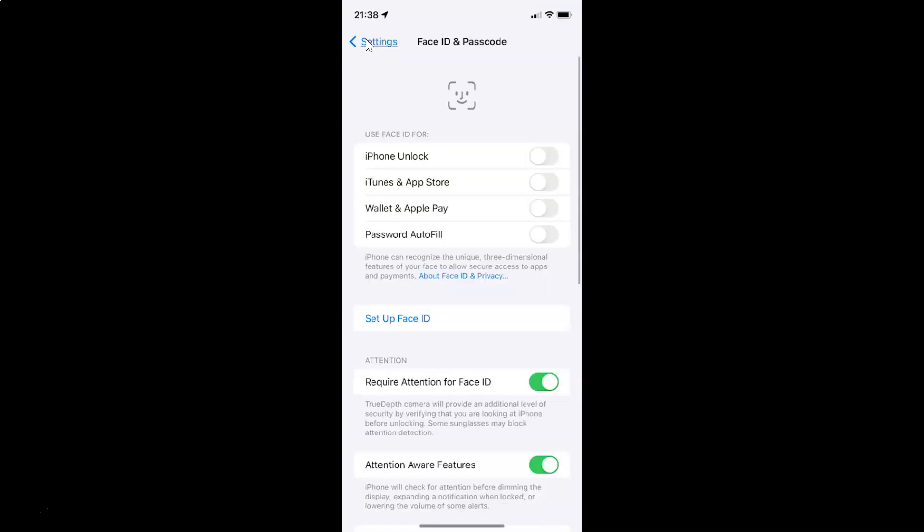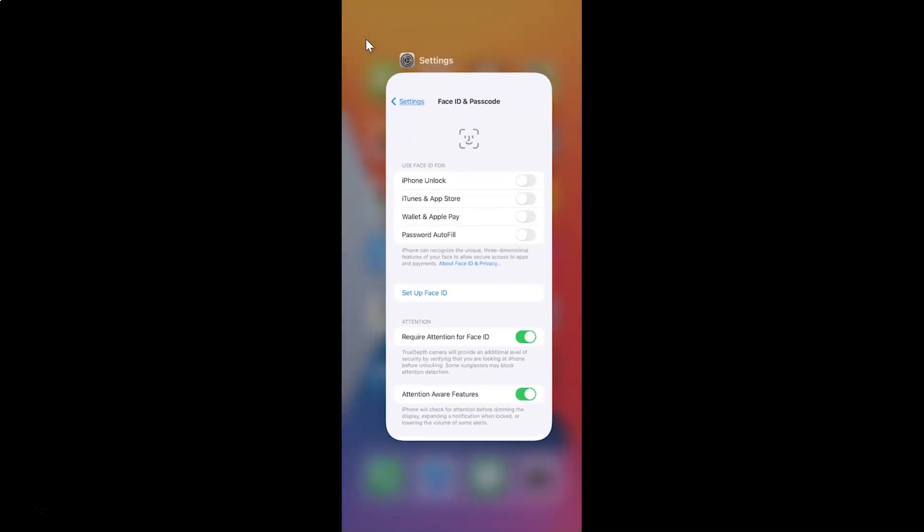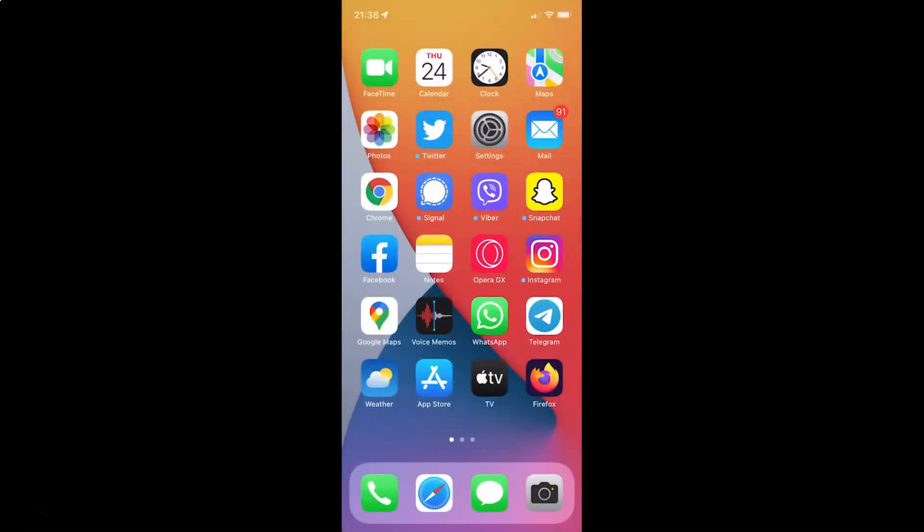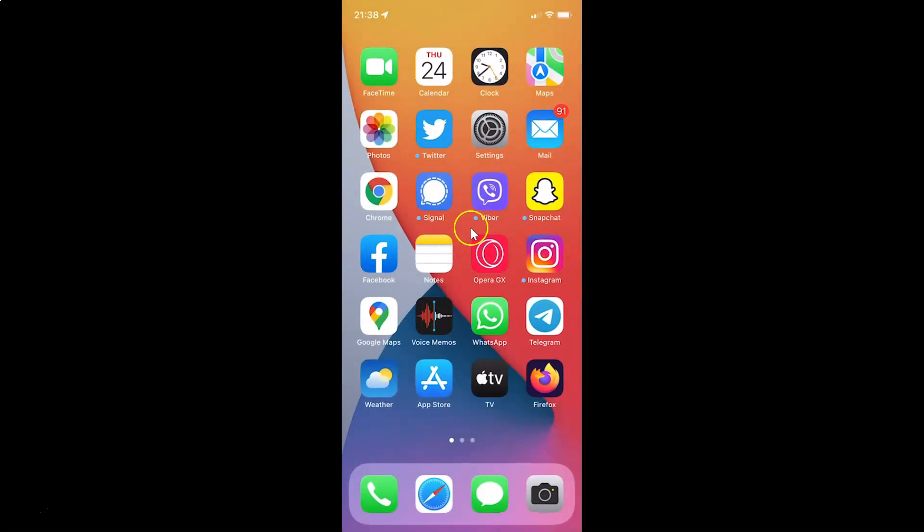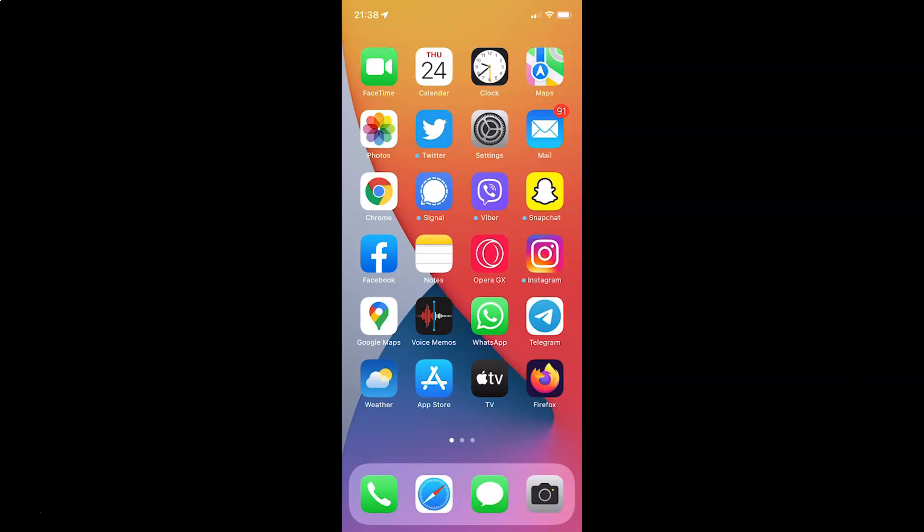You can close your Settings app. In this way you can easily reset Face ID on iPhone XR running iOS version 15.3.1.